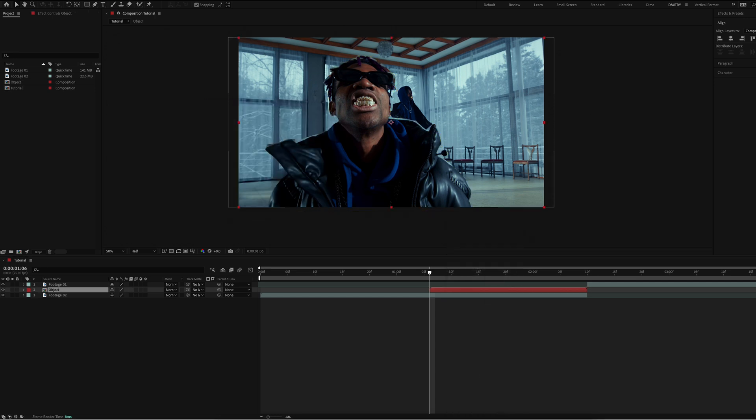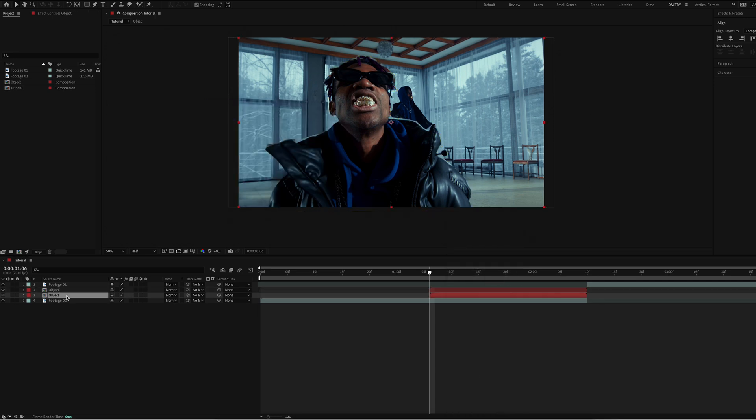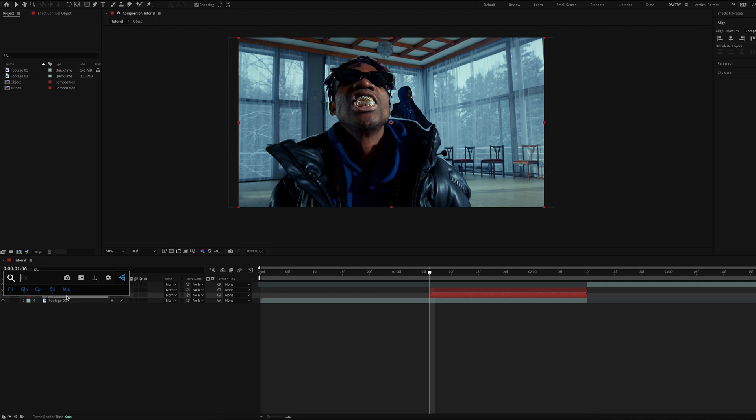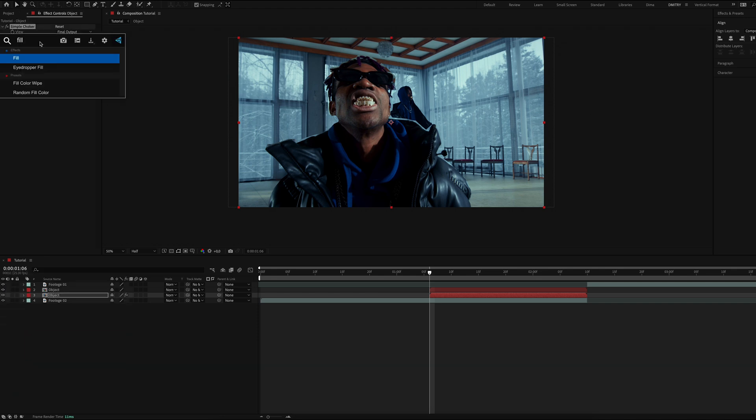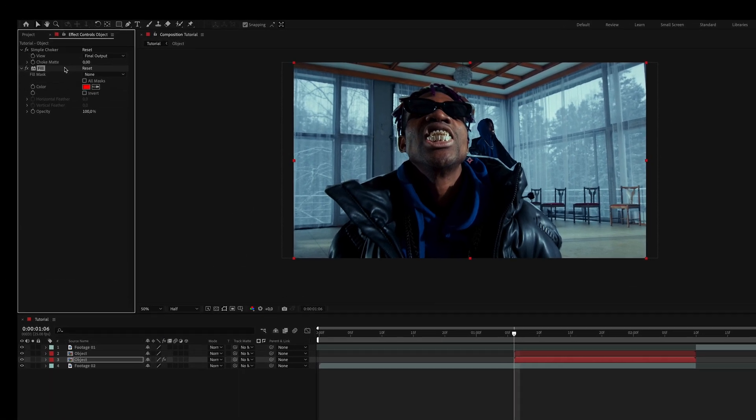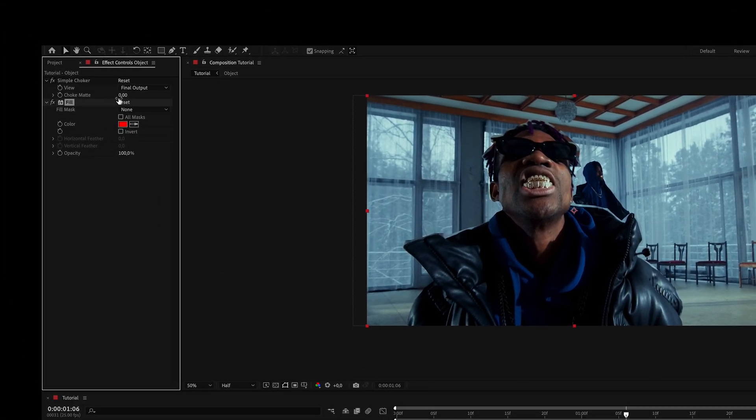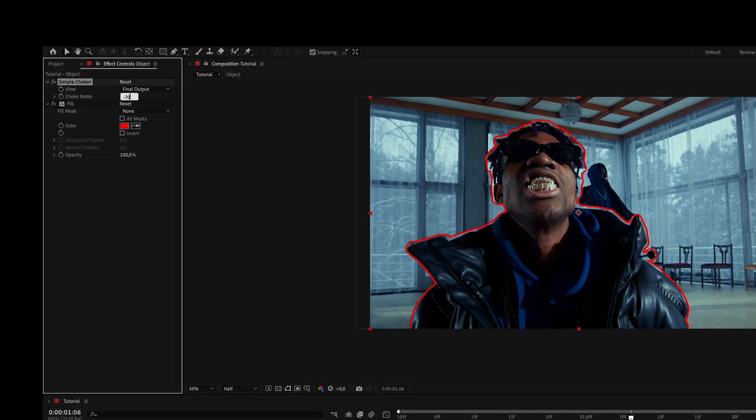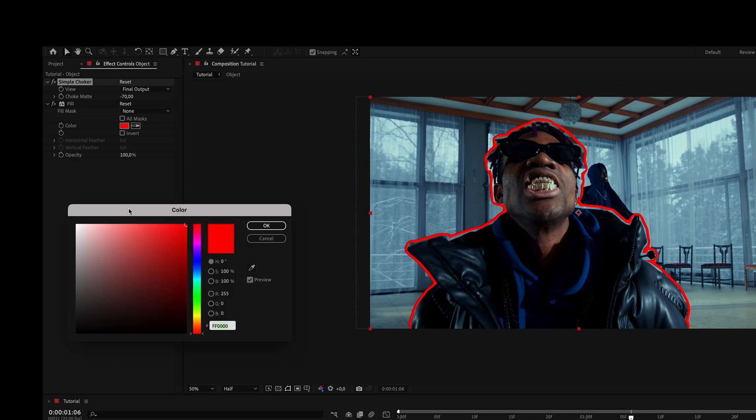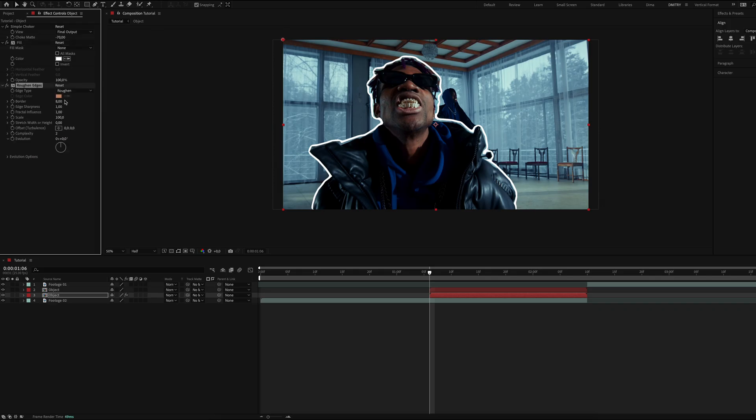Duplicate it. On the first layer of the object add the simple choker and fill effects. Set choke made to minus 70 and change the color to white. Also add the rough edges effect and set sharpness to 10, scale to 10 also, and border to 25.